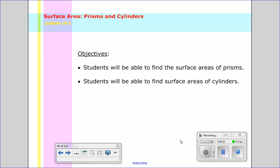Hello and welcome to lesson 10-5 on finding the surface area of prisms and cylinders. In tonight's lesson you're going to be able to find the surface area of prisms, and you're also going to be able to find the surface area of cylinders. So let's go ahead and get started.